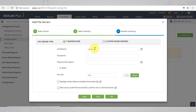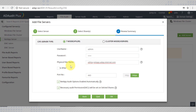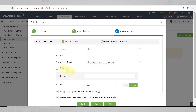Enter the username and password of a NetApp account with enough administrative privileges to set audit policies. Enter the details of the physical filer in which the storage system resides. If the selected CIFS server is on a virtual filer, check this box and enter the vFiler's name.